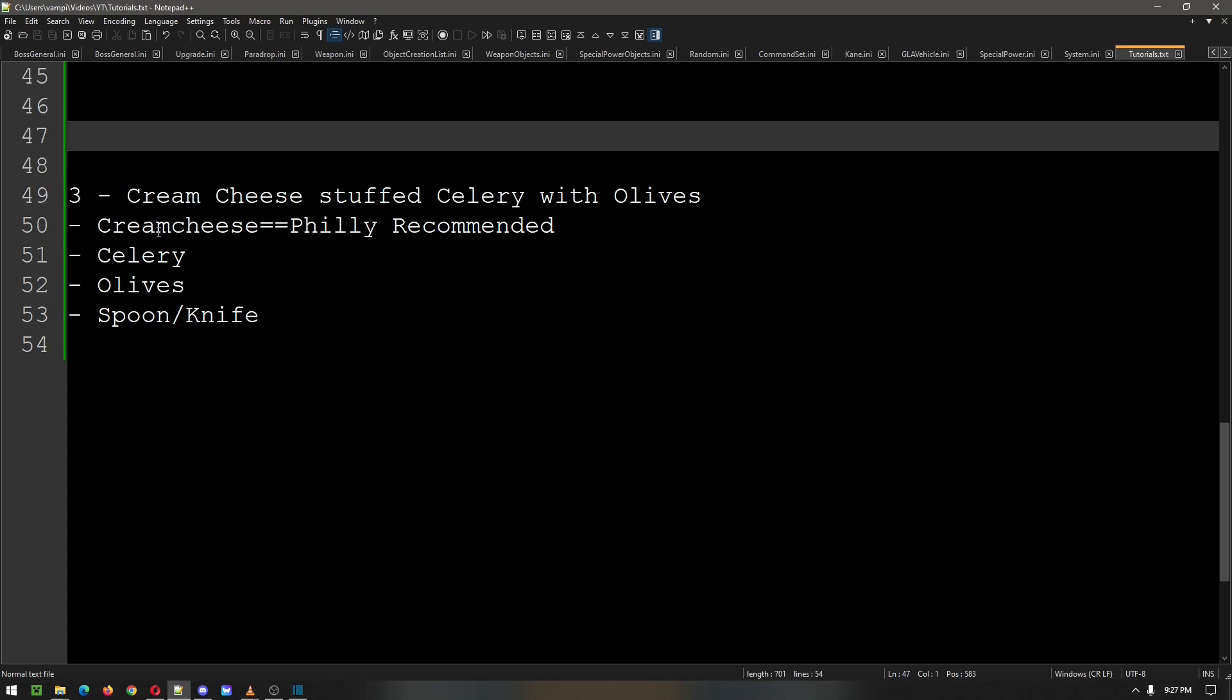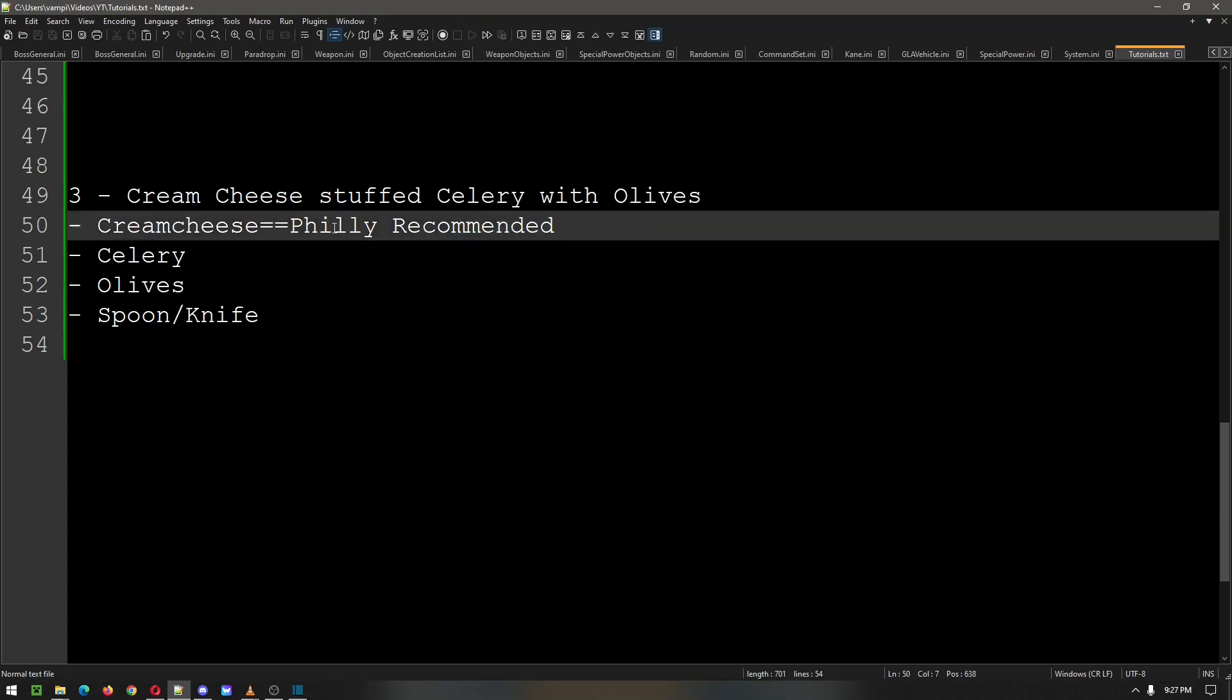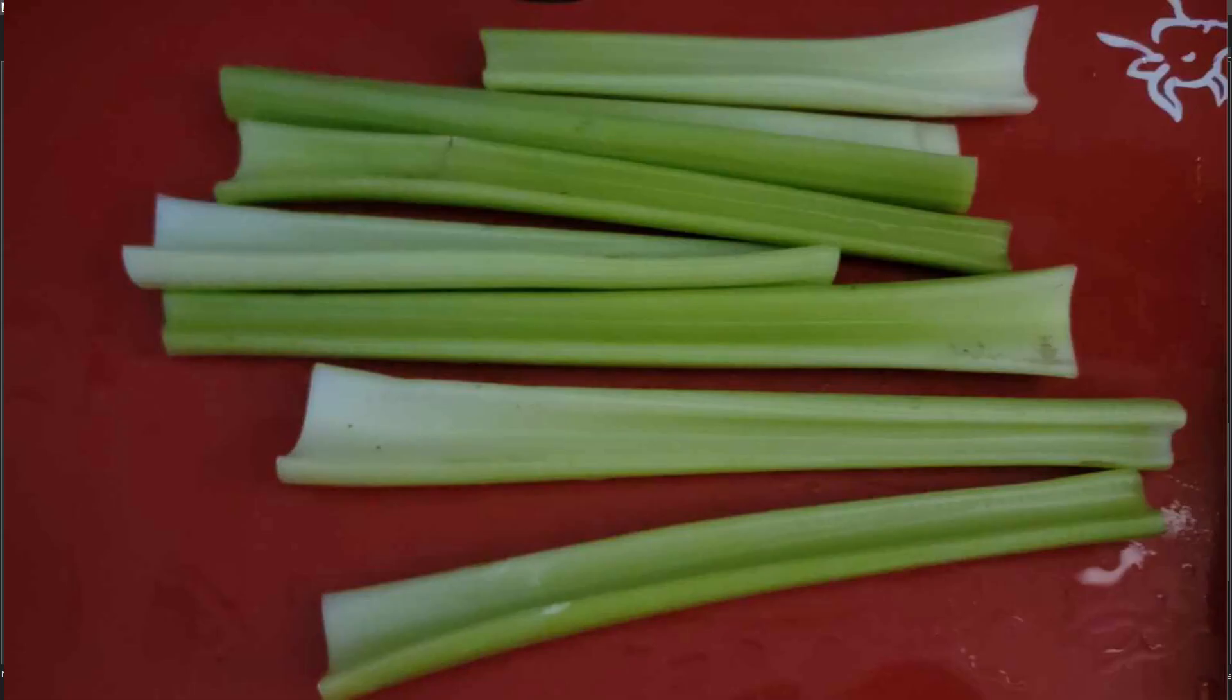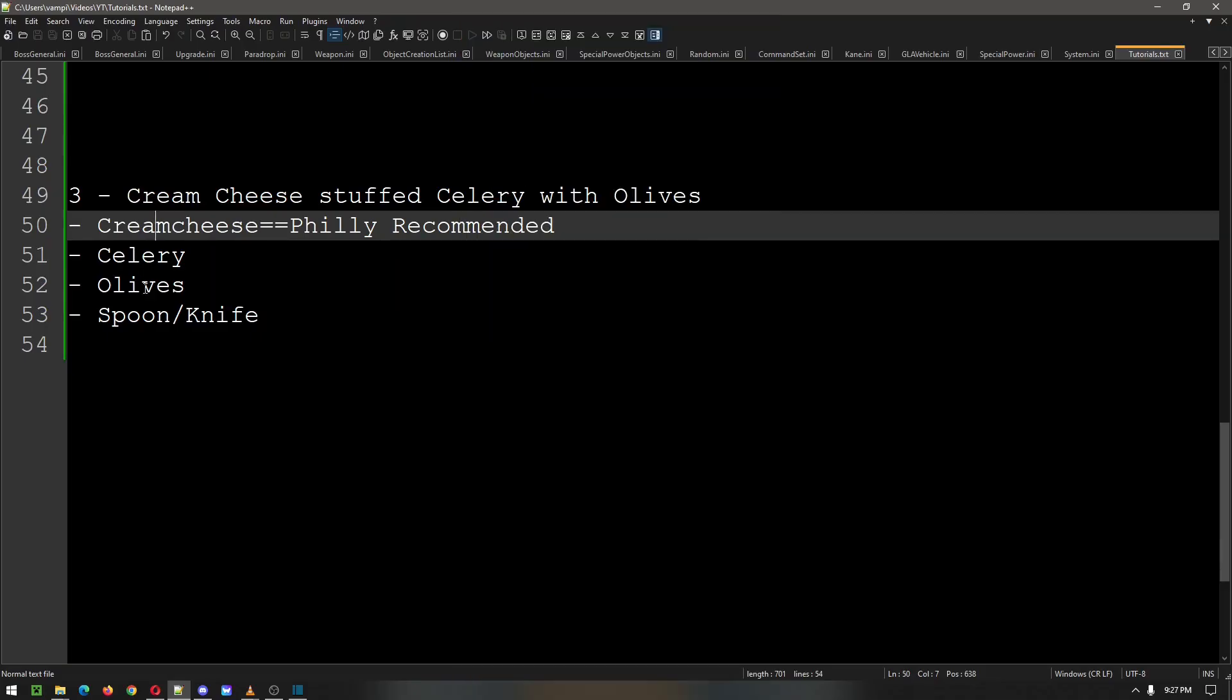We are going to start with our cream cheese. I highly recommend if you are in the states to get Philadelphia cream cheese. It is the perfect texture. Of course we're going to need our celery, we're going to need our olives, we're going to need a spoon for our olives, and we're going to need a knife for spreading our cream cheese.